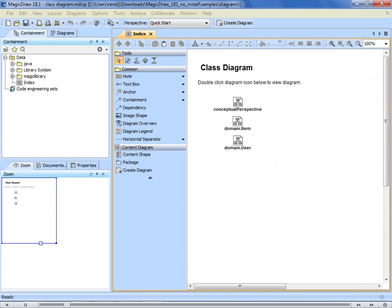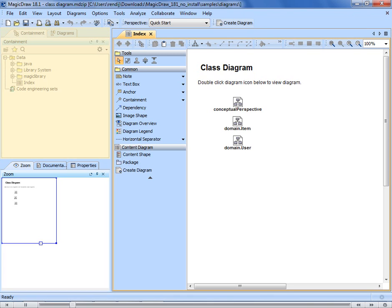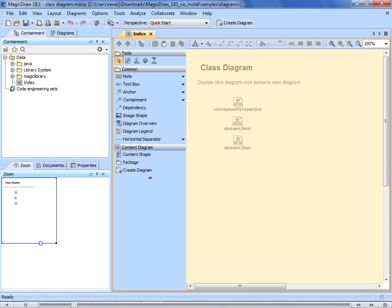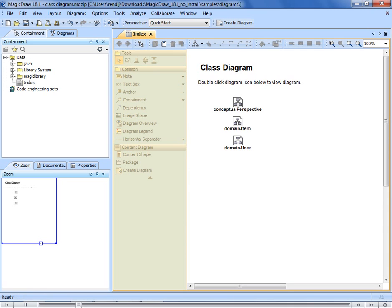The MagicDraw window consists of the following parts: the main menu in the top, the main toolbar right under the main menu, model browser on the left, diagram pane on the right, the diagram toolbar above it, and the diagram palette on the left side of the diagram pane.